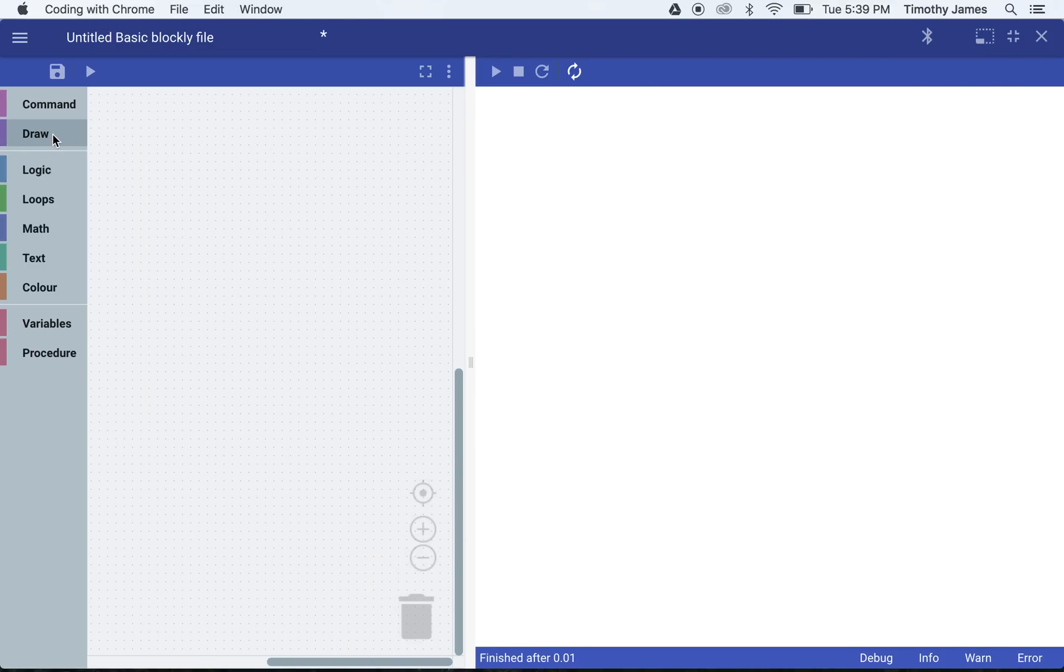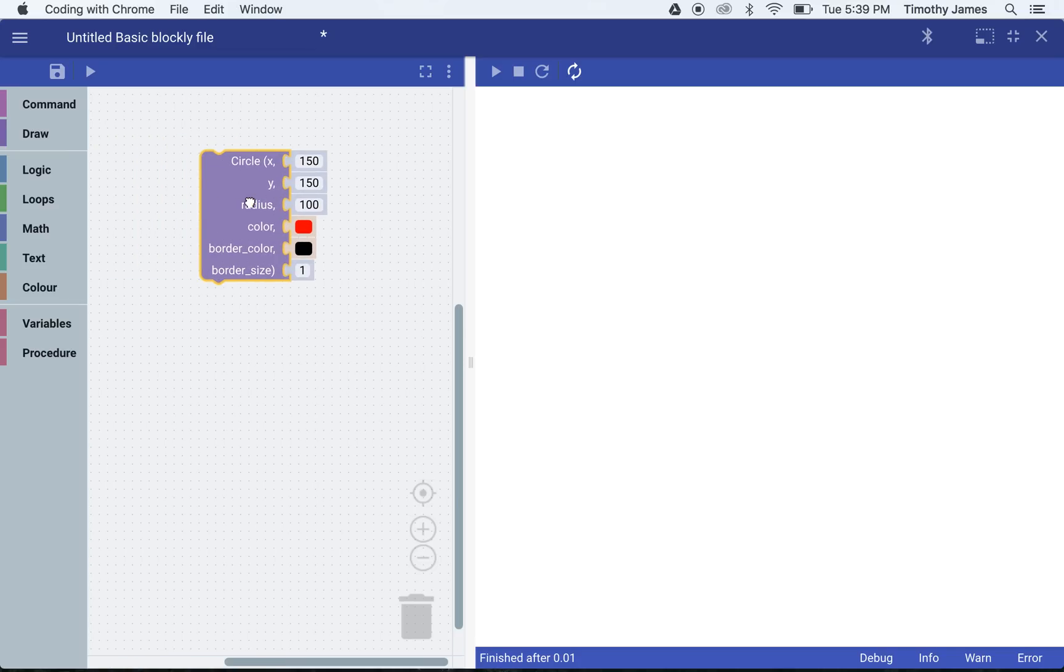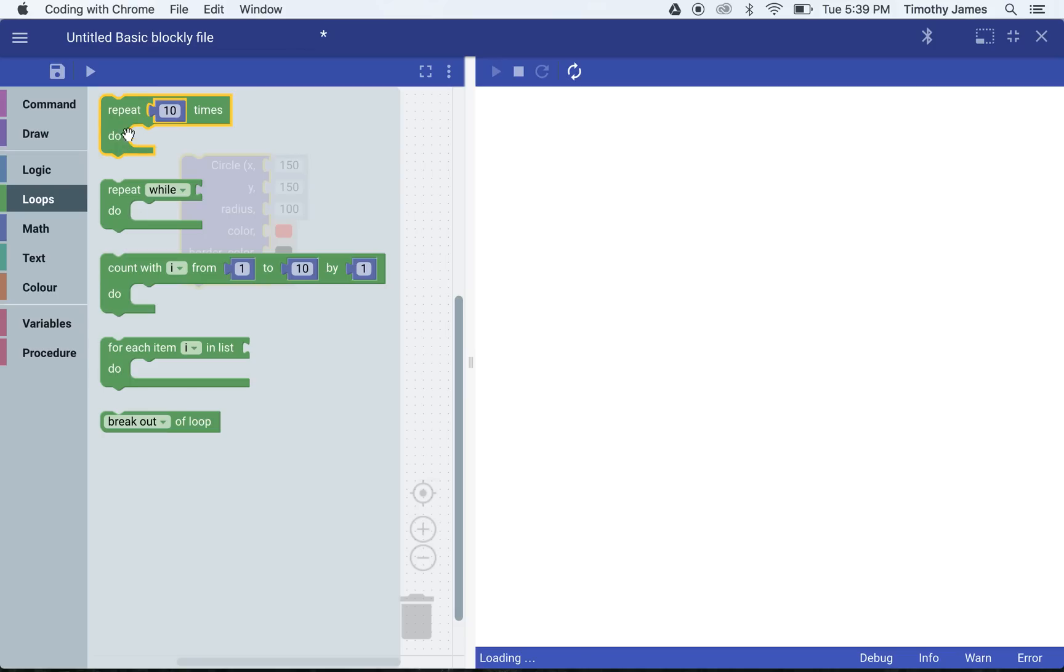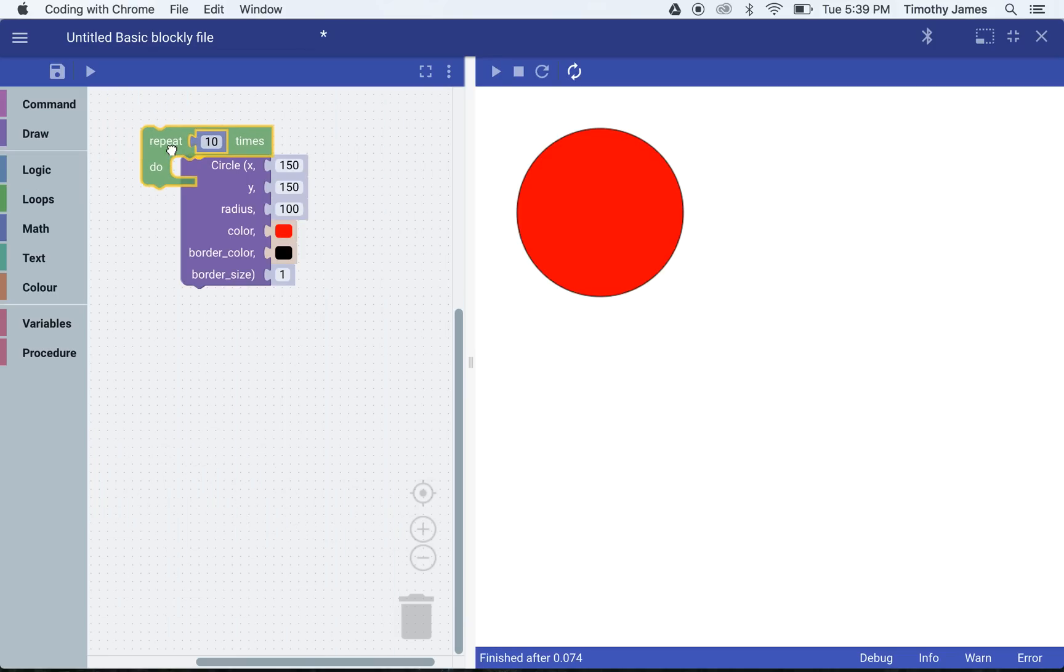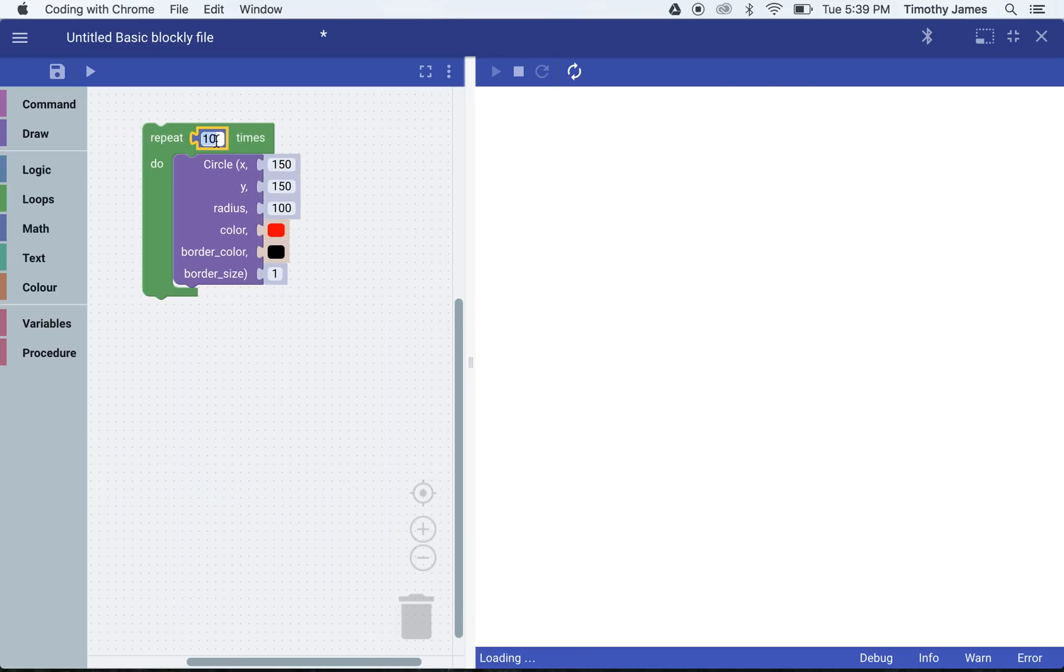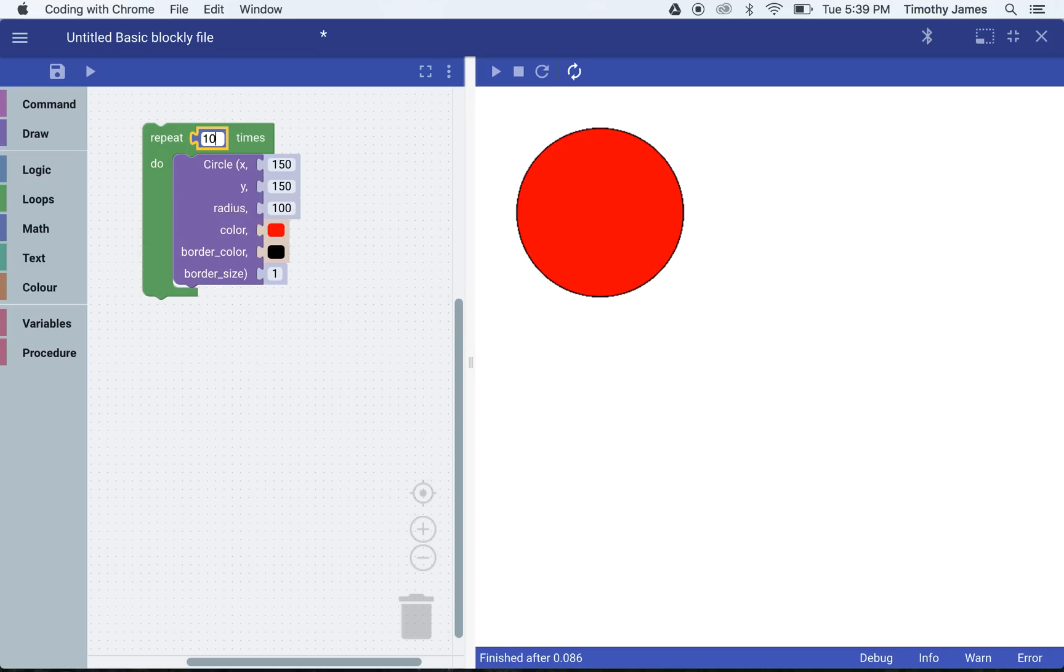we're going to build more and more interesting pictures. But if we want to fill up the screen, we could do something like drawing a circle. Let's say we want to draw lots and lots of circles. We can actually use a loop and say repeat this many times.